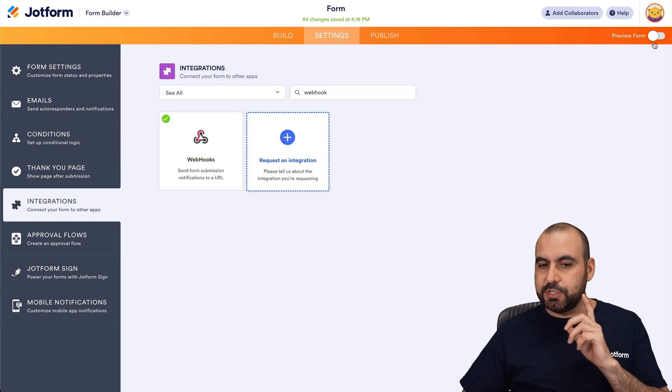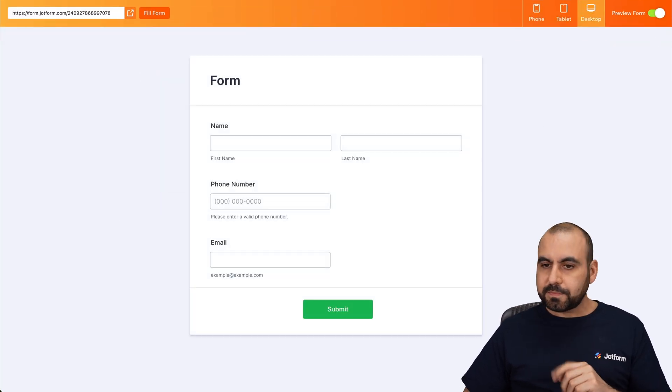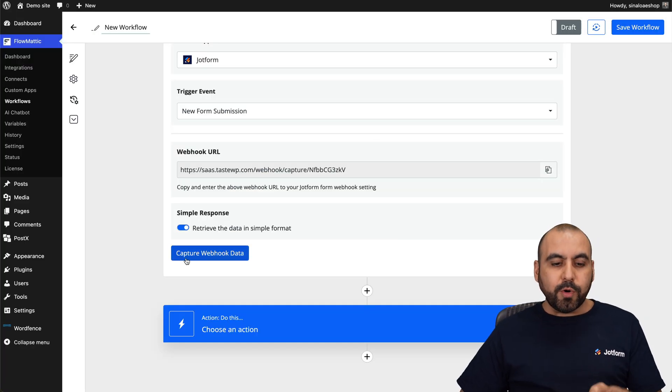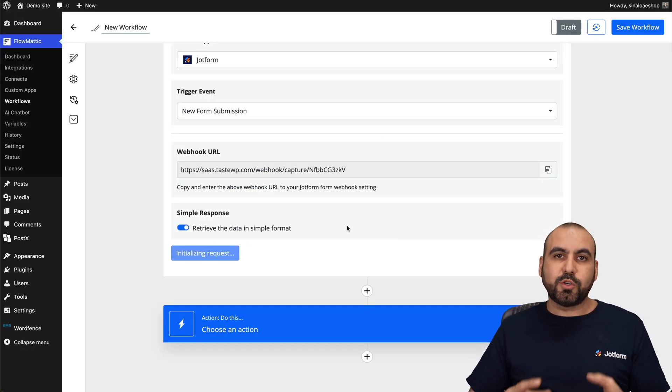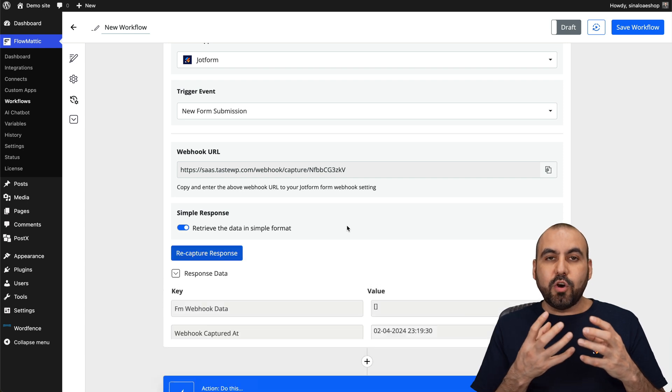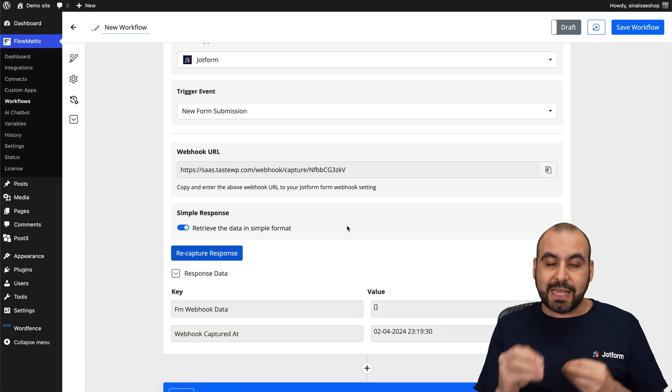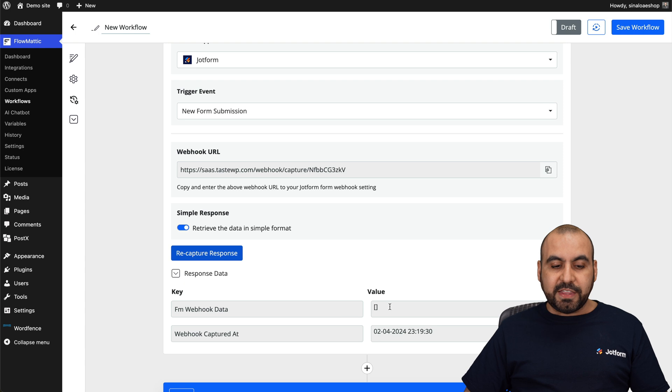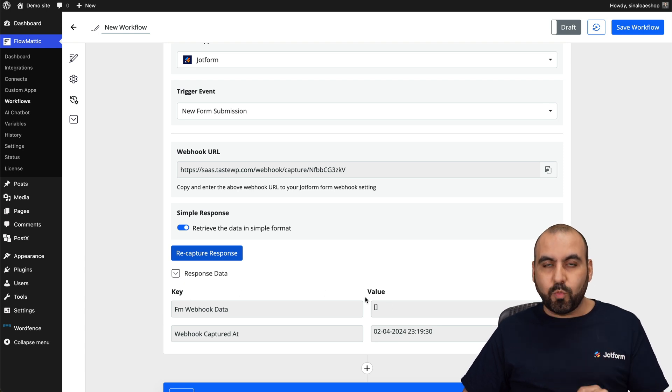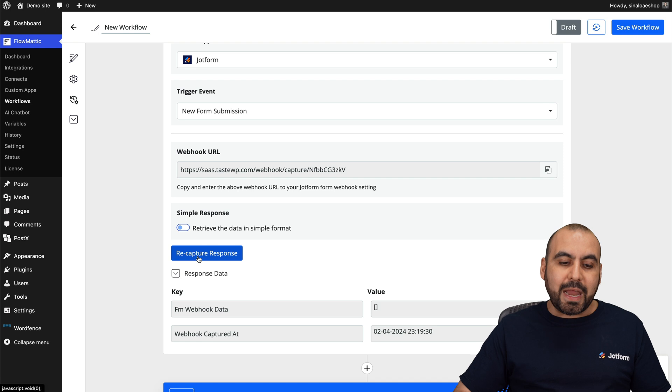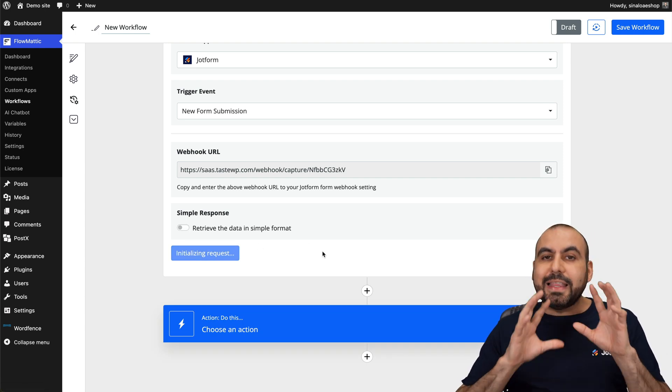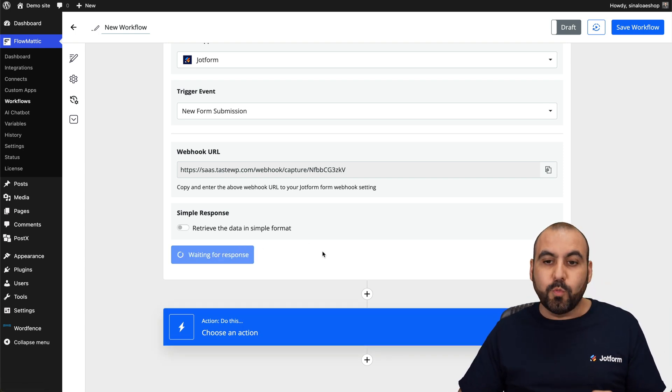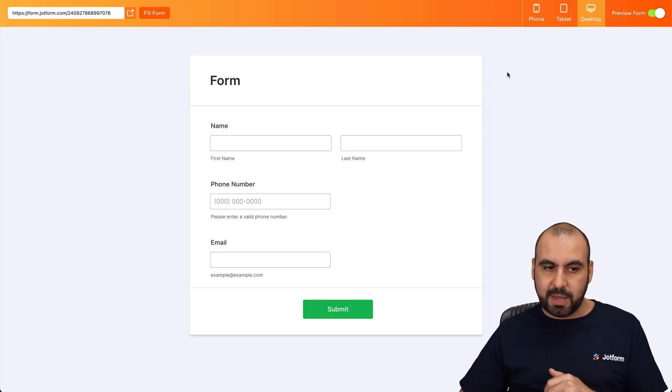Let's go into preview form and we're going to go into our workflow right here. We're going to capture webhook data. That means that it's going to capture data that it's going to know where it's coming from, from your form, from each one of these elements. And then we can use it in an automation. Now, by default, it's going to grab this first data. What we need to do is turn off simple response and recapture response. Now it's waiting for a new response from your form.